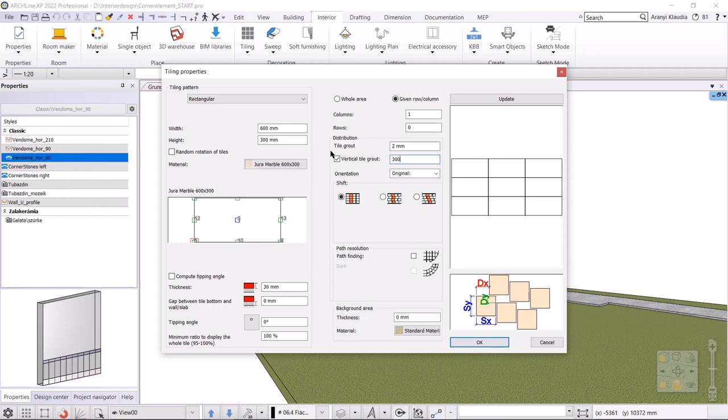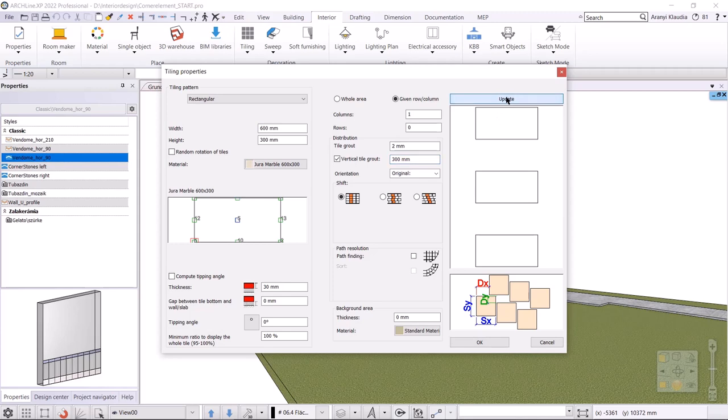So, the 600 millimeters wide coins will be 300 millimeters apart, giving space for the 300 millimeters wide ones. With the preview updated, we can see the offset between them. The reference point of the stone will be the bottom left point. I accept the settings with OK.